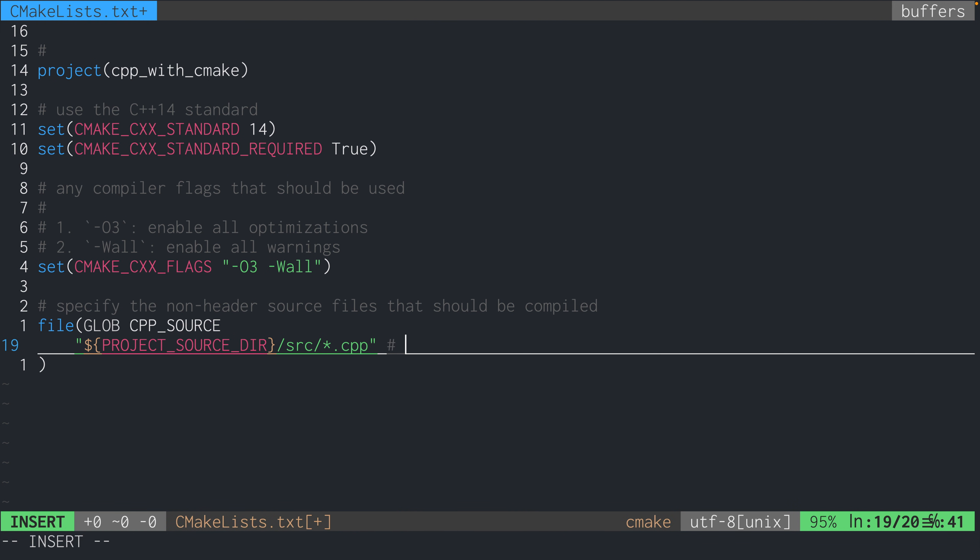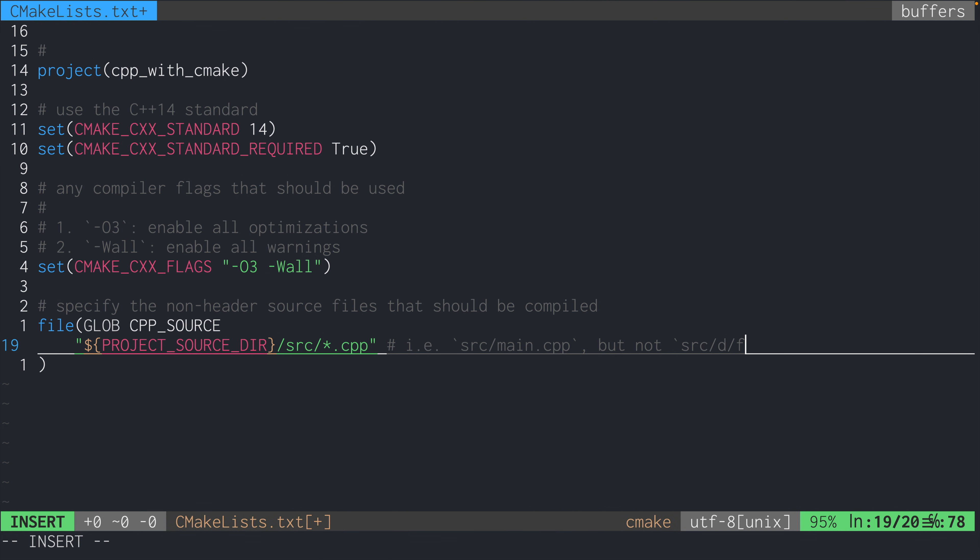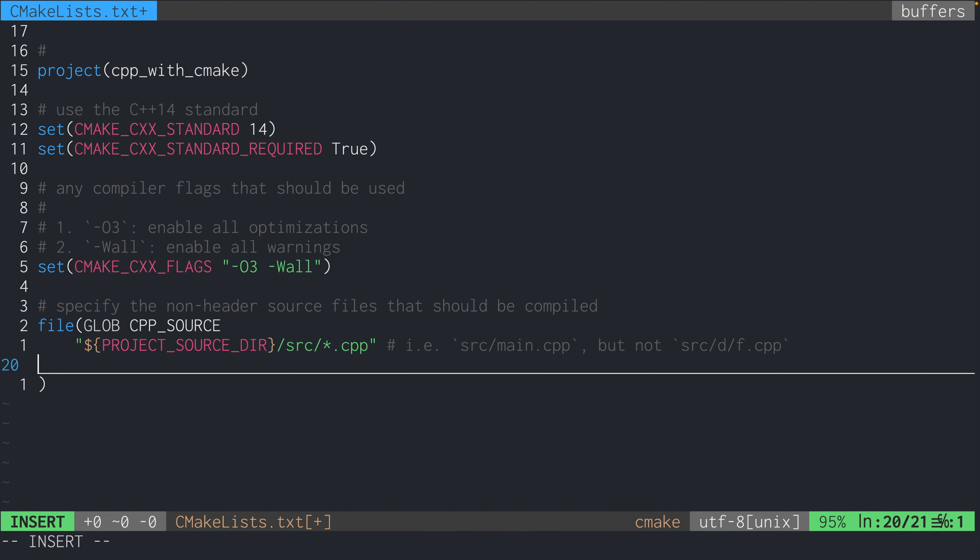So this pattern here says include all the .cpp files under the src directory. So that means files like src/main.cpp. But because of how asterisks and globbing works, this does not work for files like src/d/f.cpp. Like notice that f.cpp is inside of a directory that is yet in the source directory.